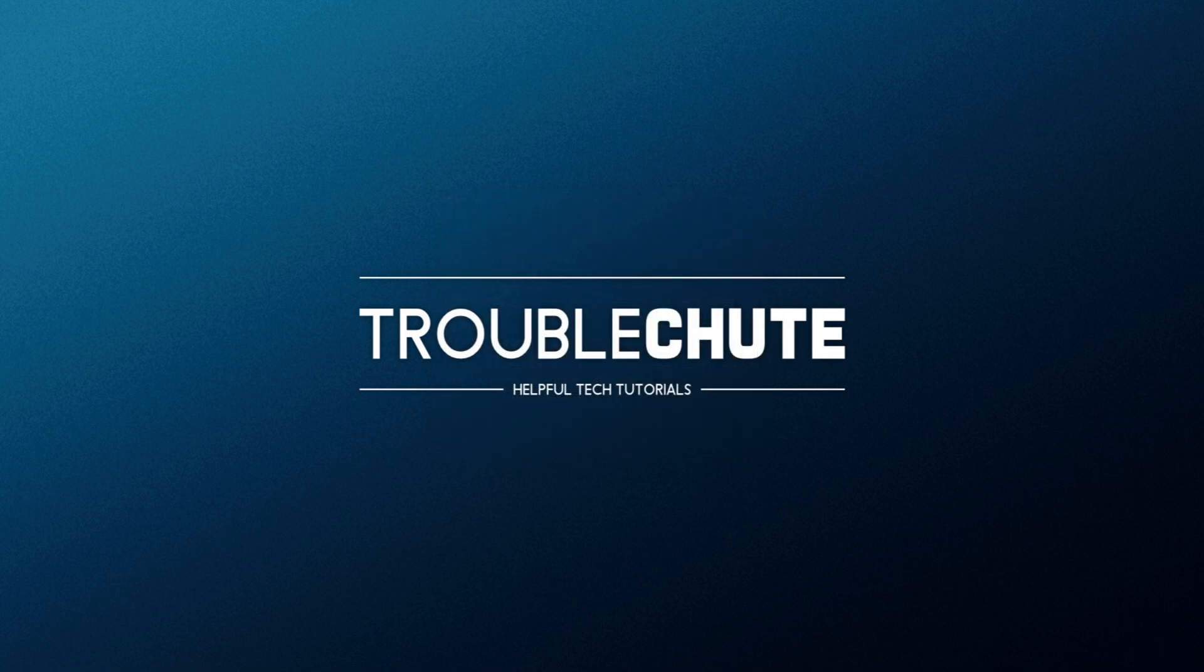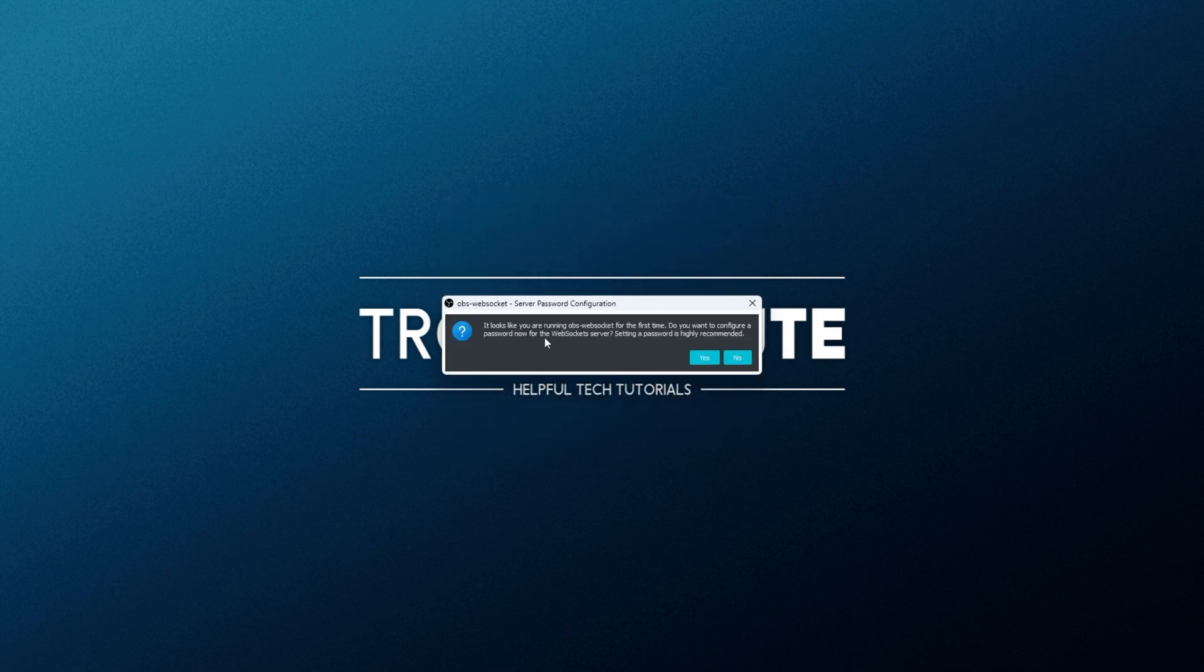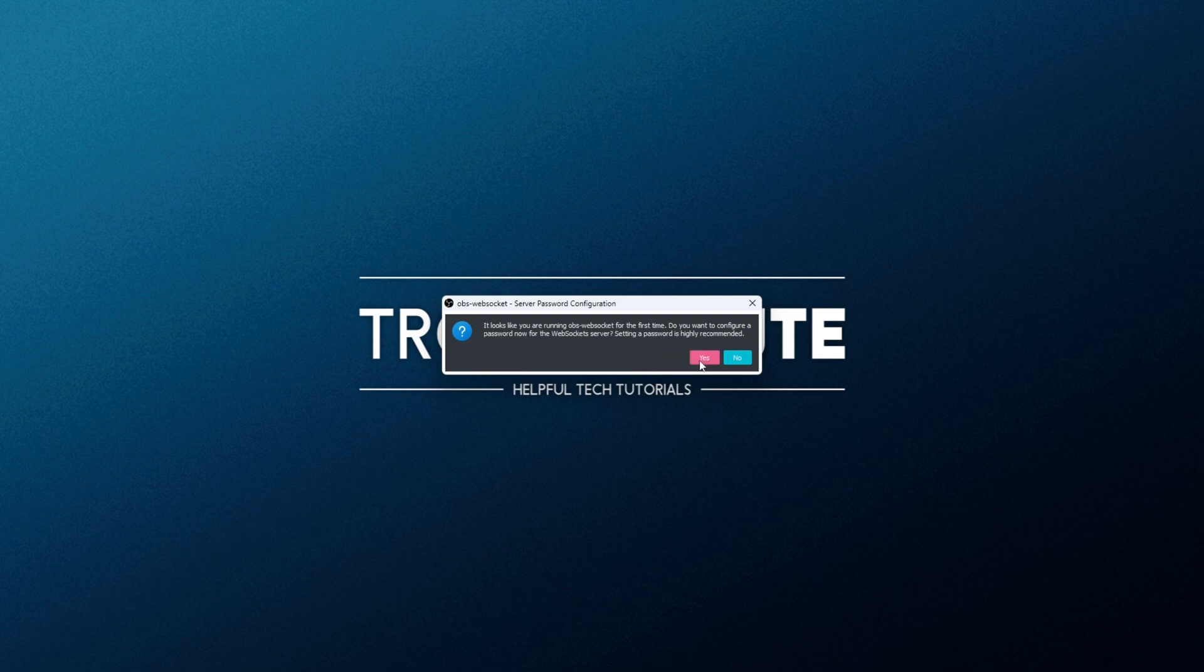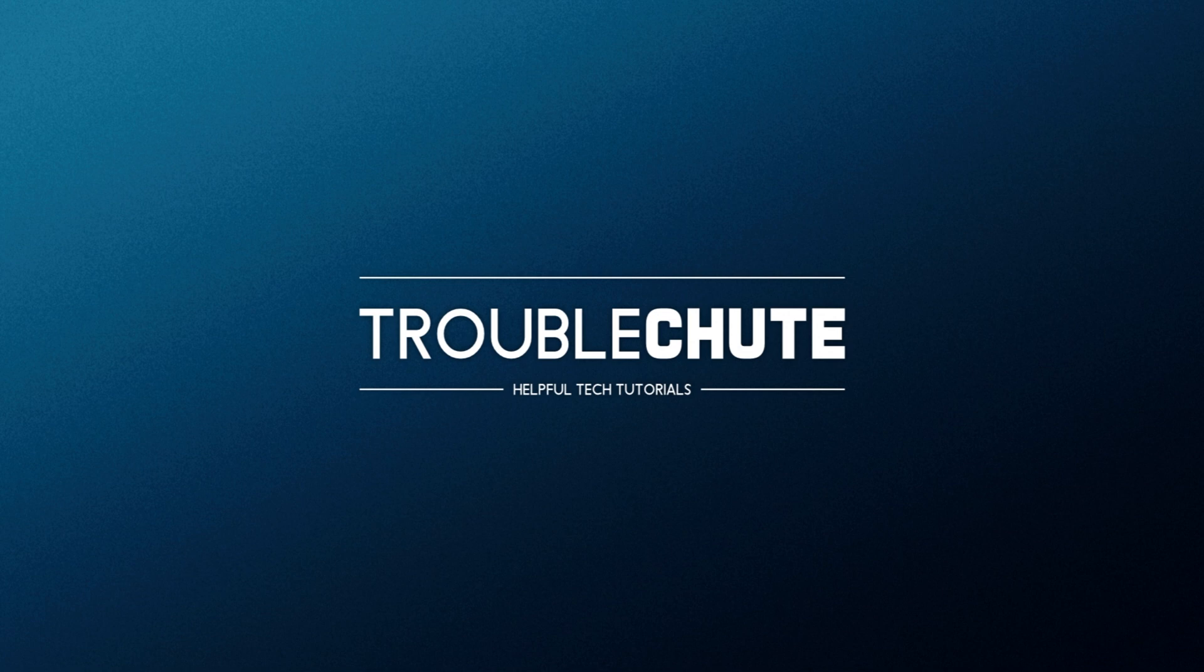The next time you start up OBS Studio, you'll see a pop-up like this. It looks like you're running OBS WebSocket. Would you like to configure a password? Simply click yes. Then we'll need to enter a port, by default, 4444.